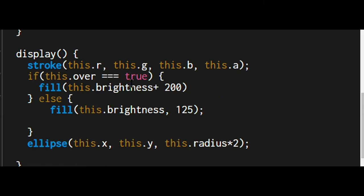If this over is true, then it's changing the brightness of that bubble.